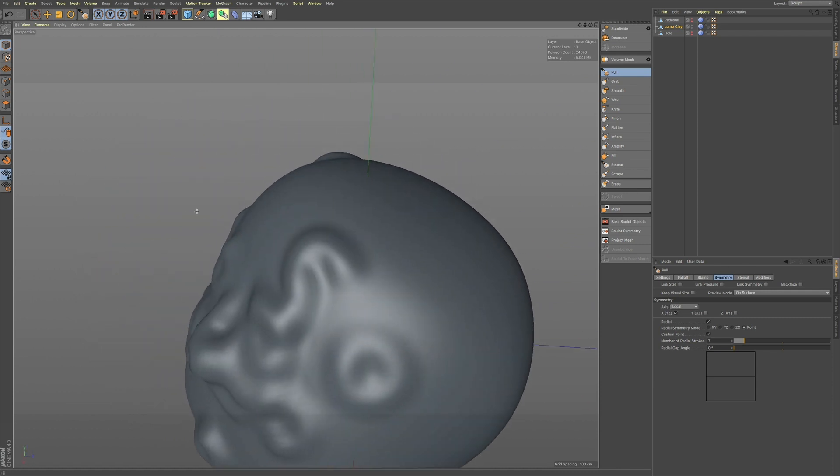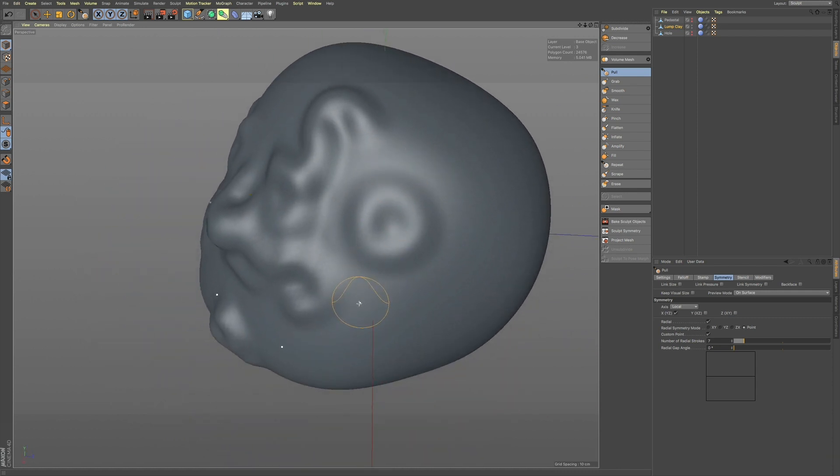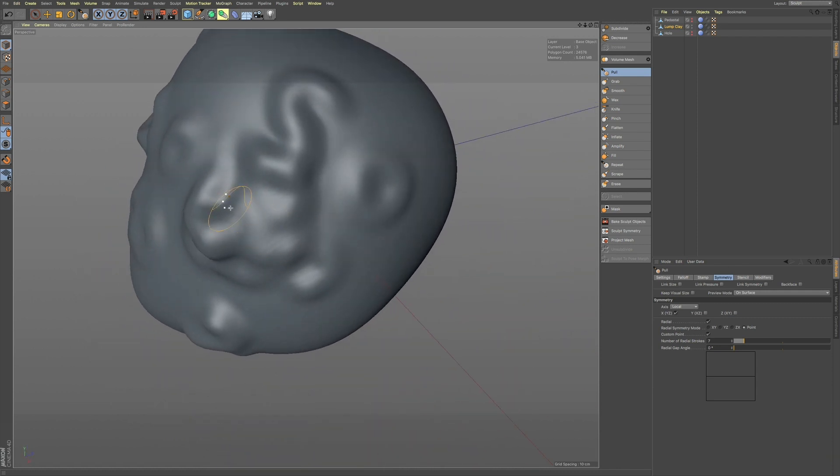You can see how the radial strokes will work. And I just want to get over to a point where you can kind of see this a little bit better.